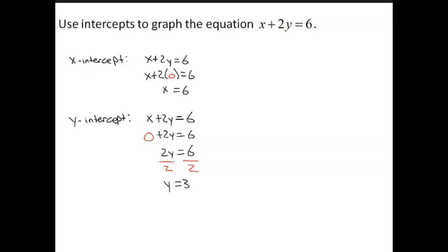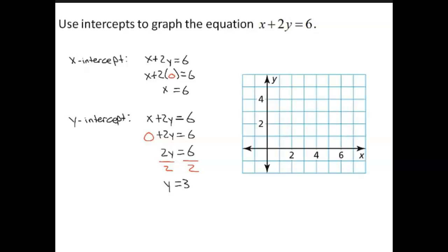Now you want to plot the points and draw the line. The x-intercept is 6, so plot the point (6, 0). The y-intercept is 3, so plot the point (0, 3). Now draw a line through the points.